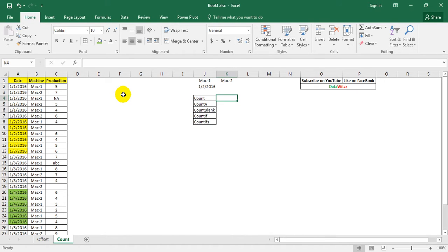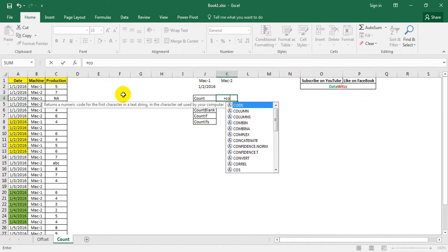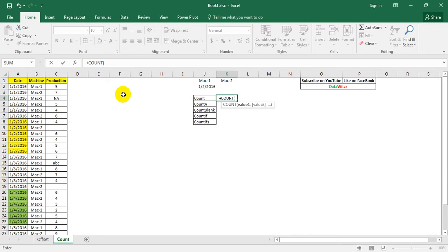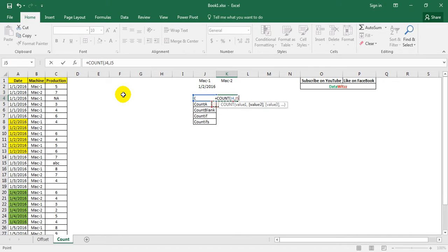There are 30 total entries in the dataset. In the Production column there are some numeric values, some text values, and some blanks. Let us now see how COUNT works. We write COUNT with value1, value2, value3, or range1, range2, range3 — whatever we want to fill.